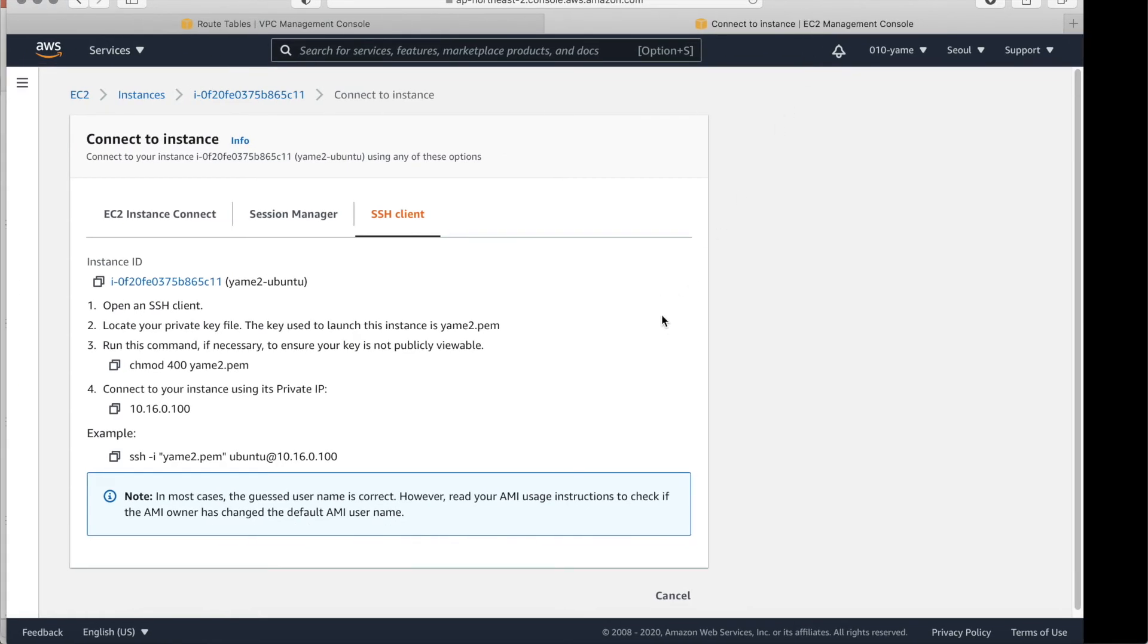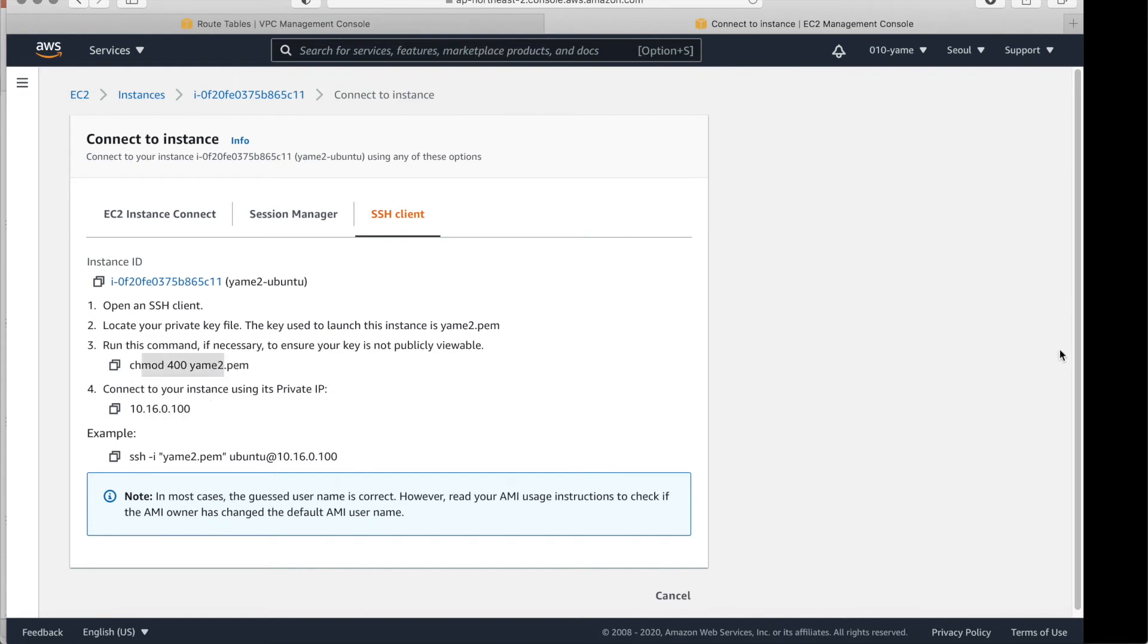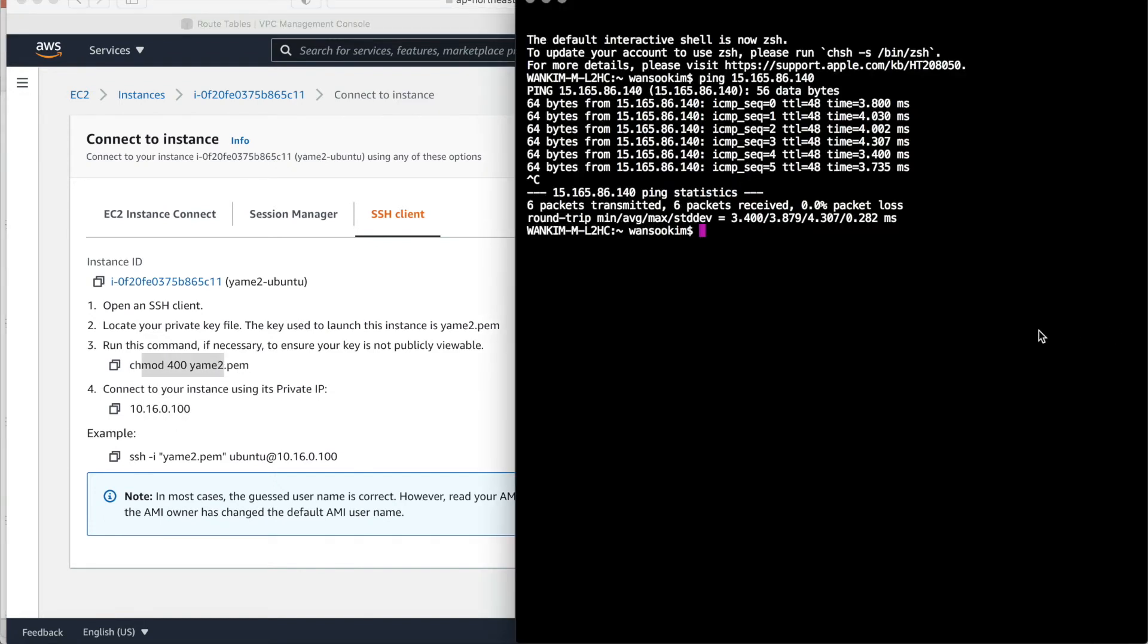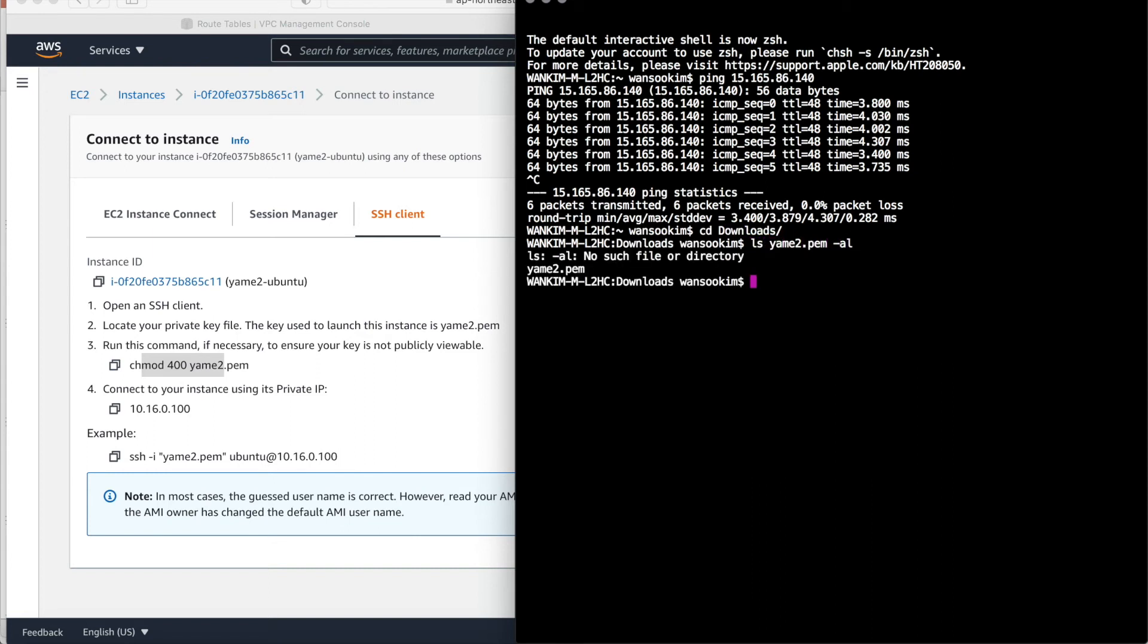It shows how you connect. It shows how you connect the instances. If you're using the windows. You can import using putty. P-U-T-T-Y. The SSH client. If you're using Linux or the Mac. Follow this step. Go to the folder. You download. Then.